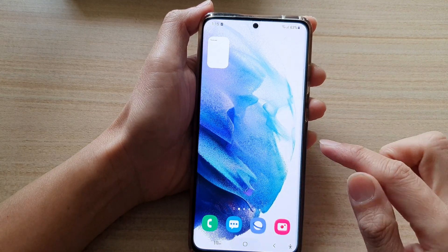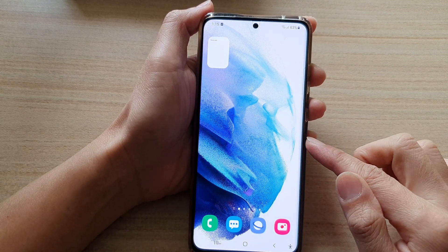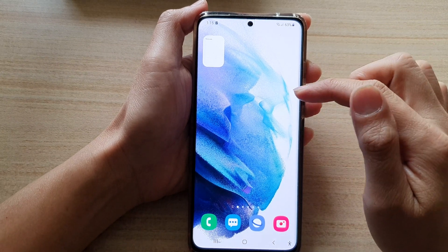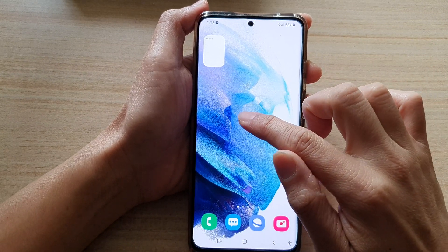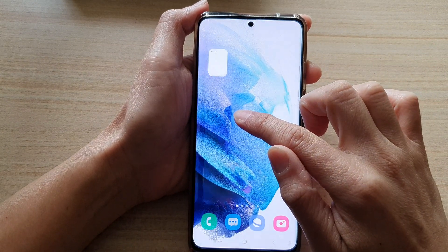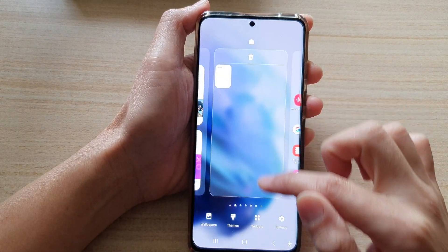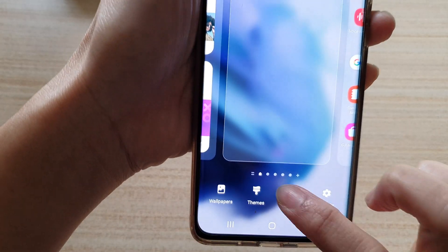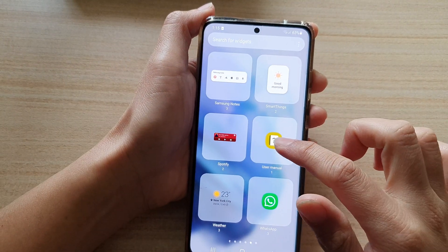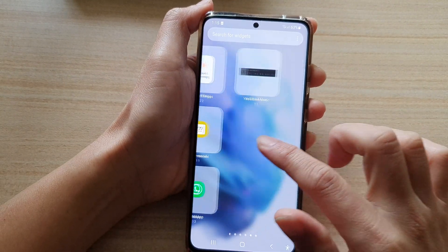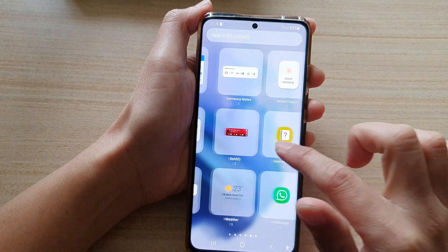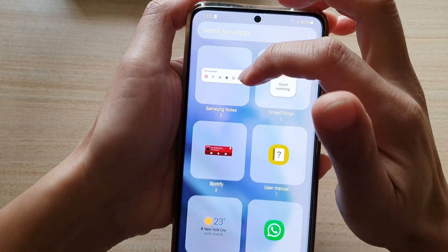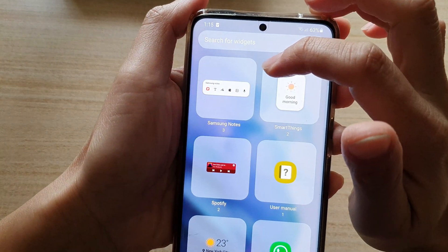First, tap on the home button to take you back to your home screen, and on the home screen touch and hold. Next, tap on widgets at the bottom, and in here you want to swipe across until you can find the Samsung Note folder.